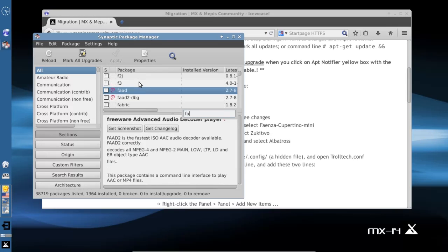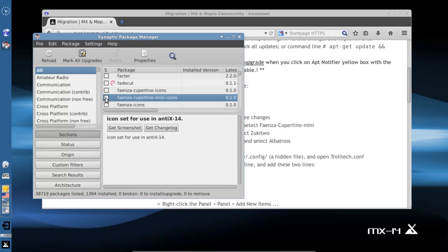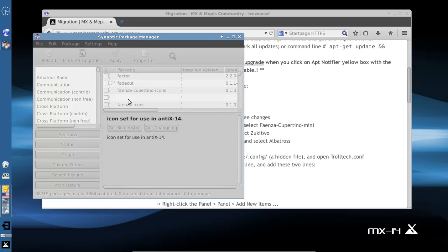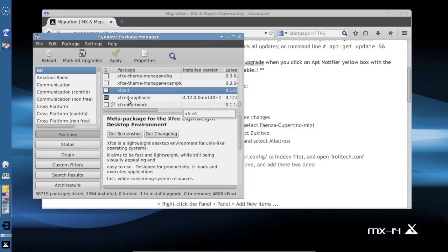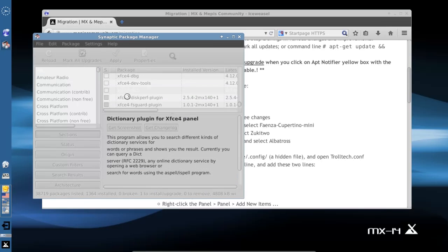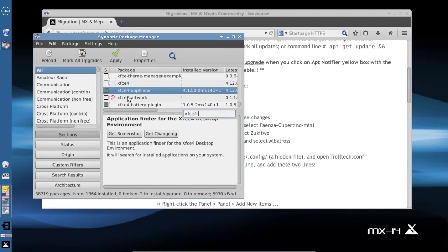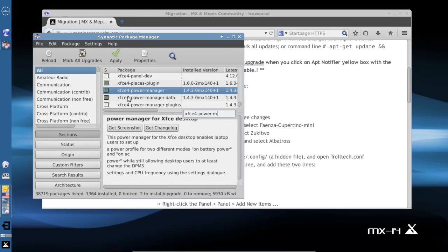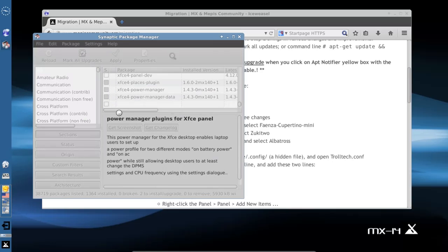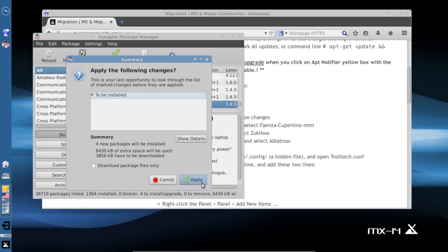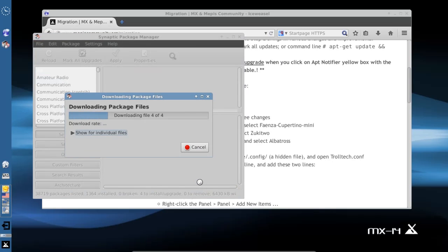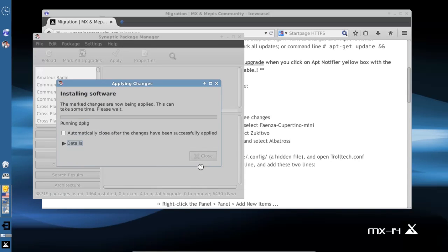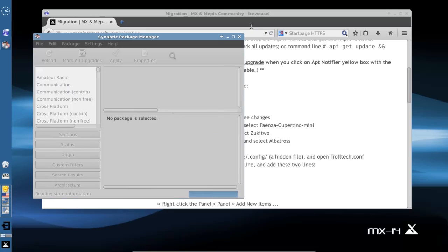We want the Fanzea Cupertino Mini icons, the XFCE4 Dictionary plugin, and the XFCE4 Power Manager plugins. Mark and apply to bring down those new packages. This isn't going to take very long depending on your internet speed. That's done, we're done with Synaptic.